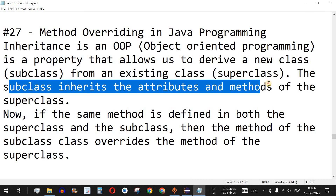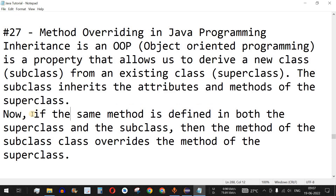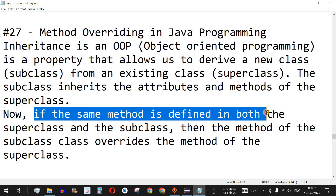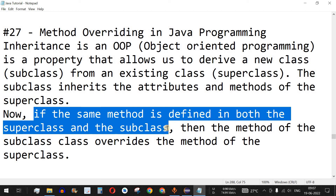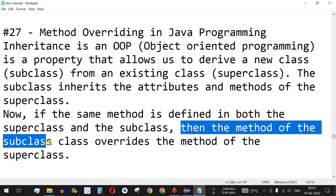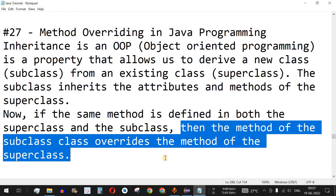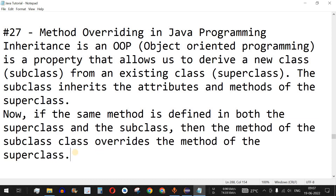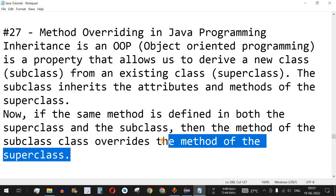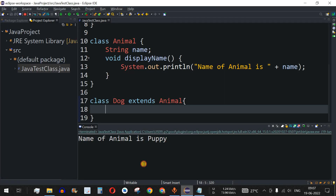The subclass inherits the attributes and methods of the superclass. Now, if we have the same method name defined in both the superclass and the subclass, how will the control flow know which method to use with a particular class object? The method of the subclass overrides the method of the superclass. If we use the object of the child class, it is going to use the child class's method, and that is what we are going to see with the help of an example.